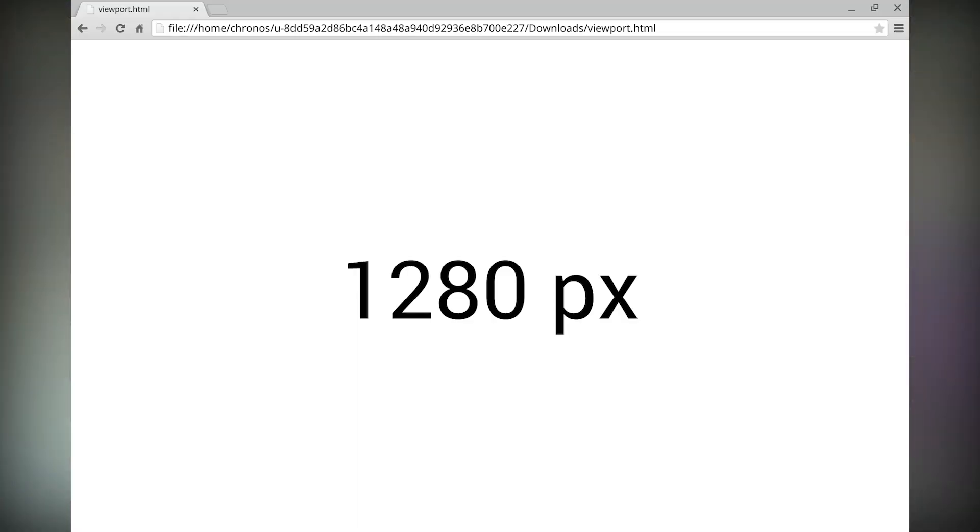Well, that seems simple enough. But not all displays have the same pixel density. What about something like your Chromebook pixel display? The Chromebook pixel display tells me that it's got a width of 2,560 pixels by 1,700 pixels. But when I make the browser window the full width and ask for the viewport width, it tells me it's only 1,280 pixels wide.